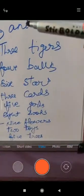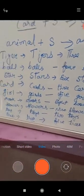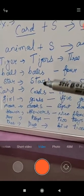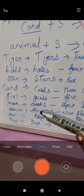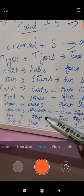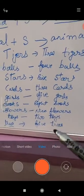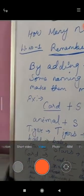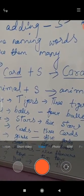These are the examples: tiger - tigers - three tigers. Ball - balls - four balls. Stars - six stars. Card - cards - three cards. Girl - girls - five girls. Books - eight books. Flowers - nine flowers. Toys - two toys. Trees - five pine trees, five cone trees. These are the examples of adding S to the naming words to make them many, which you have learnt in the previous video.